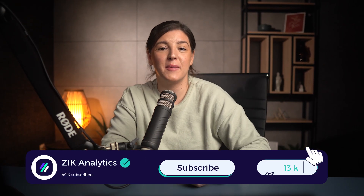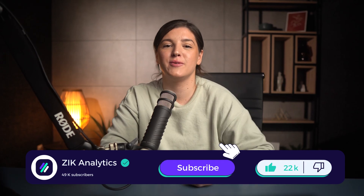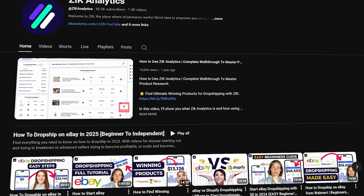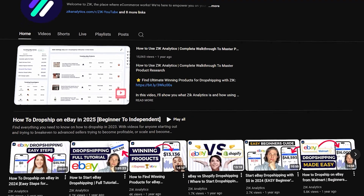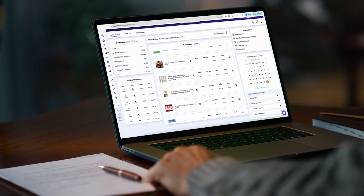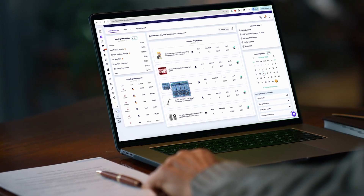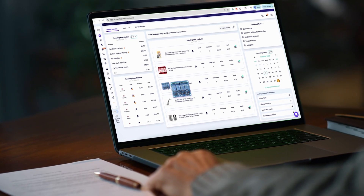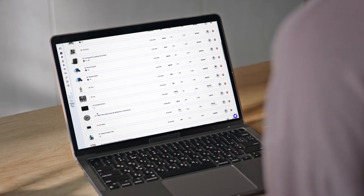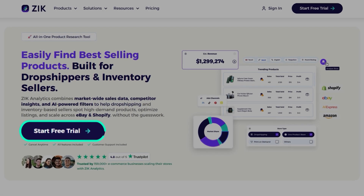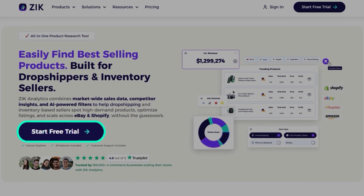Before we jump into the actual comparison, if you're enjoying this video so far, make sure to give it a like and subscribe to the channel. It really helps us grow and bring more data-driven content like this. And if you want to use the same product research tools I'm using in this video to uncover hidden eBay opportunities, you can start using Zeek Analytics today.